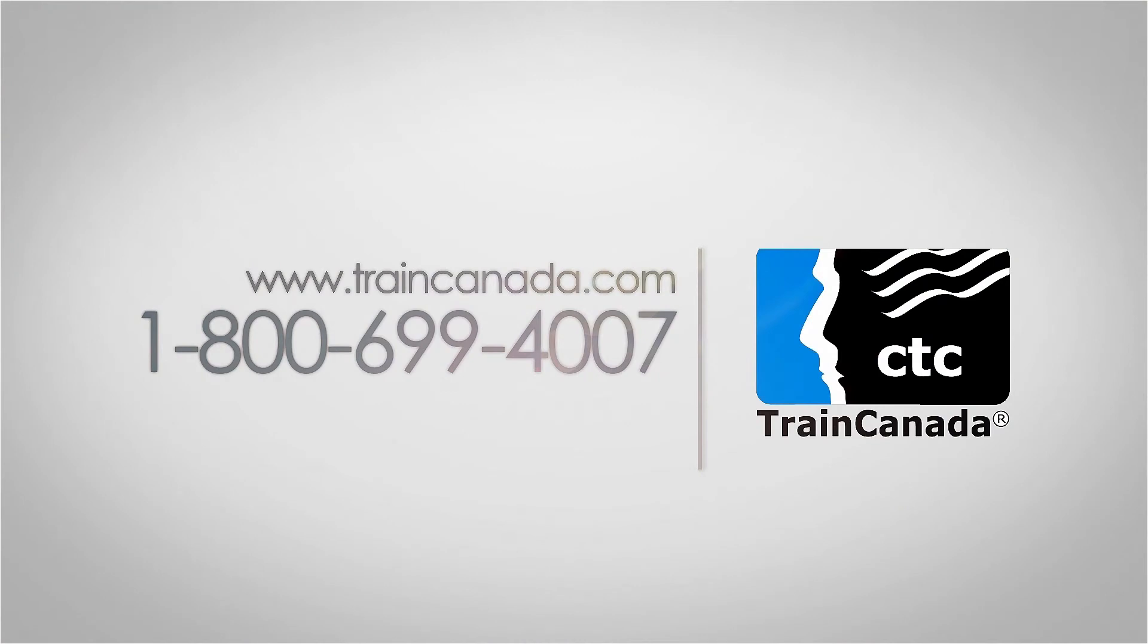To get more information or register for the course, please go to traincanada.com or call us toll-free at 1-800-699-4007. Thanks and we look forward to seeing you in class!